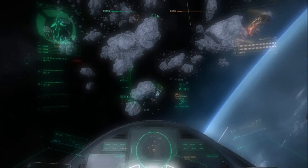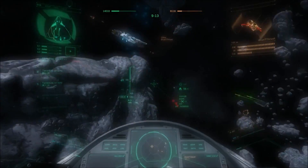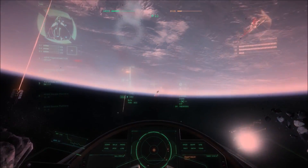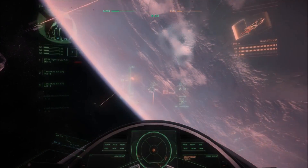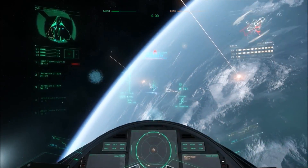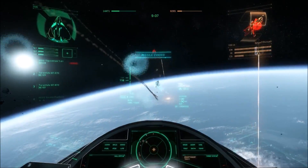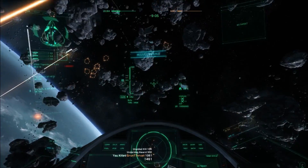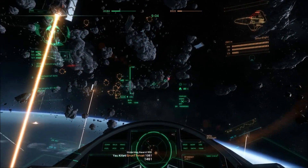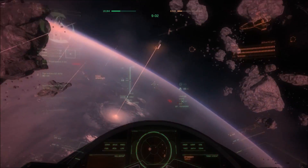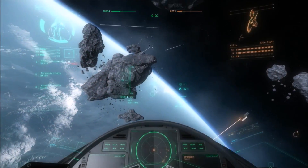So next time you see someone doing crazy manoeuvres in Arena Commander or the PU, remember that somewhere in that digital spacecraft is an IFCS Flight Control Computer working hard to keep the ship moving in the commanded direction — not the pilot.